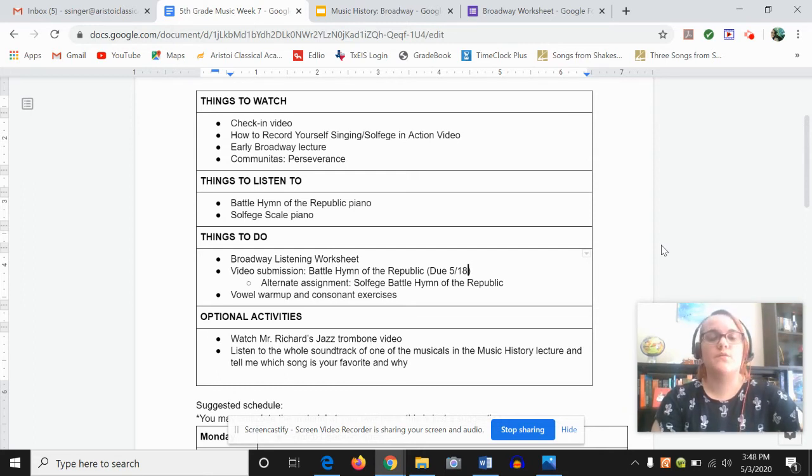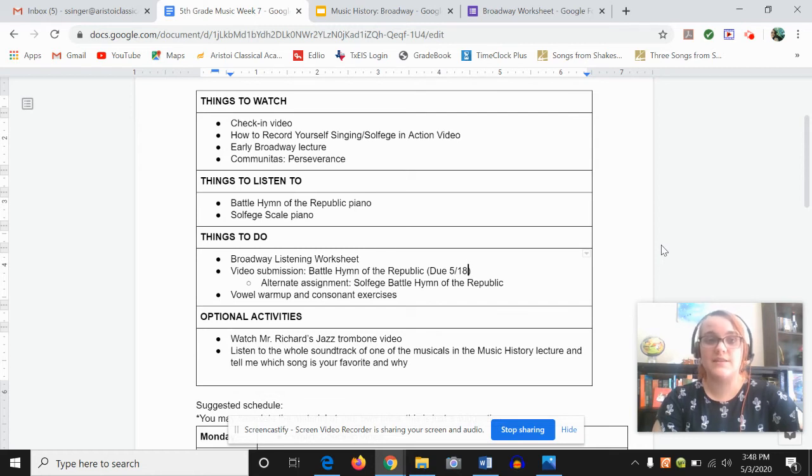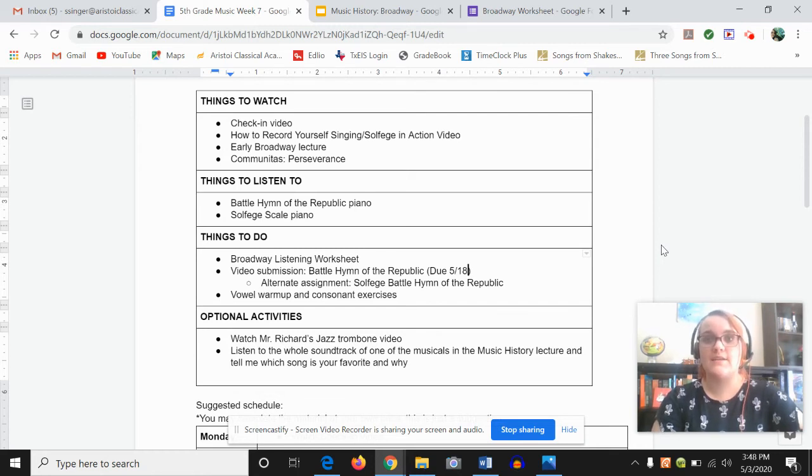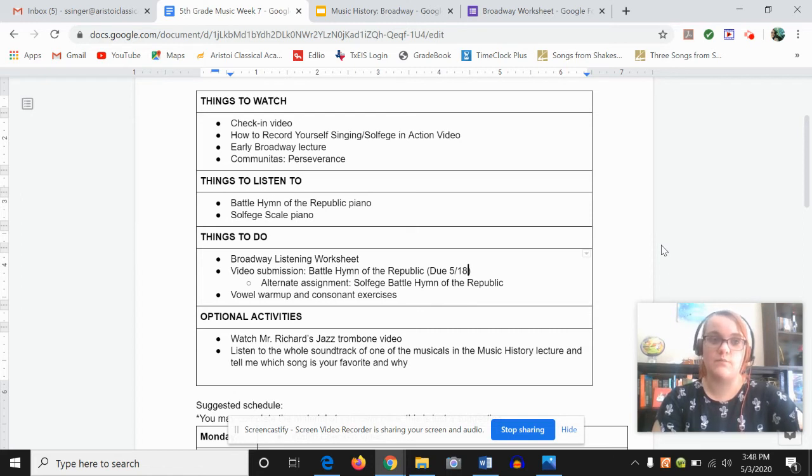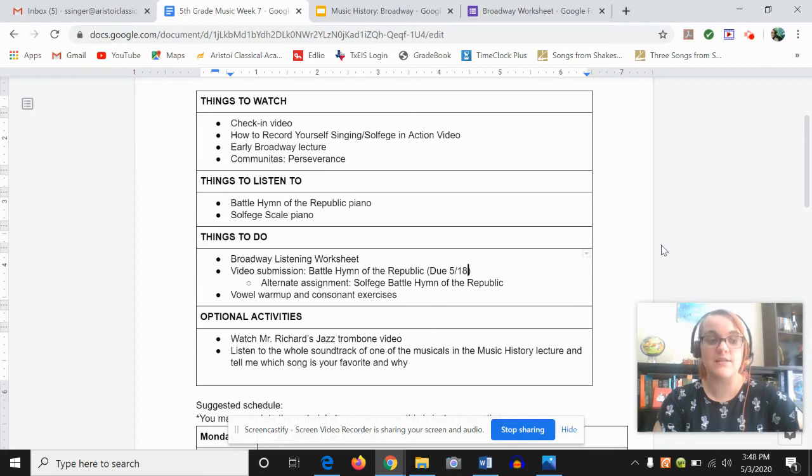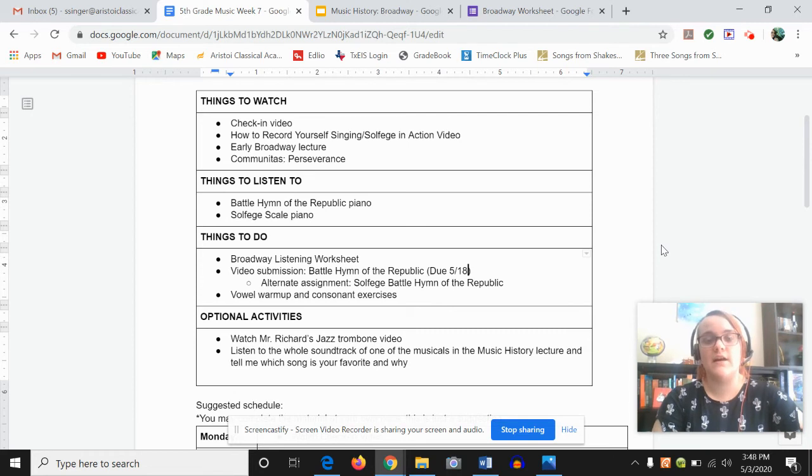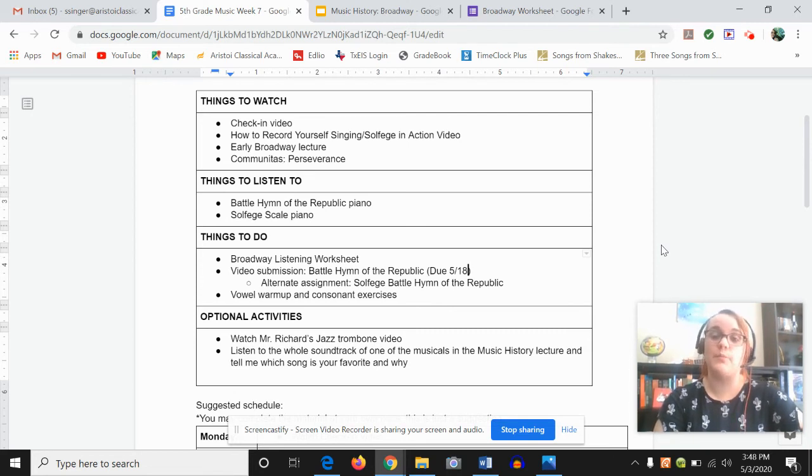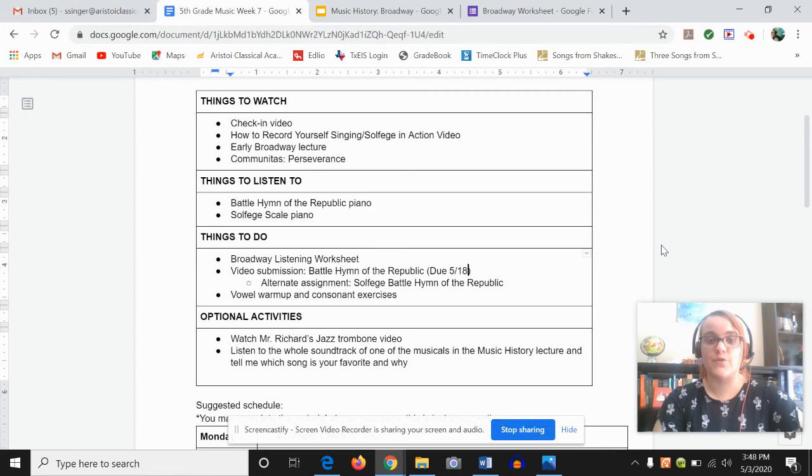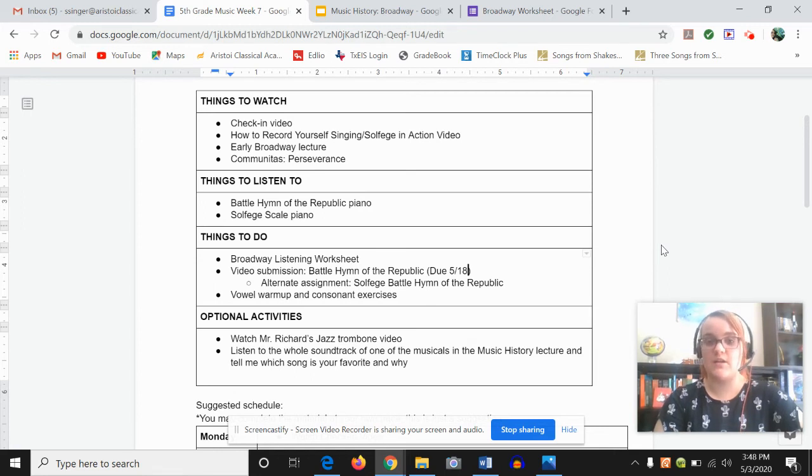I know that some of you are uncomfortable singing, but this is a singing class. And I am the only person who will see it. I am turning everything off so that no one else can even sort of look at it except for me. So don't worry about it. No one's going to see it except for me if you're uncomfortable. I just want you to do your best. That entire grade is an effort grade.